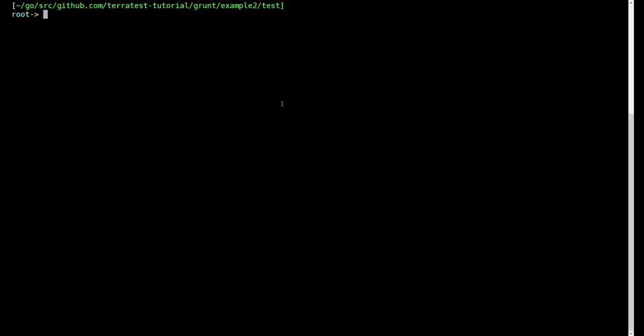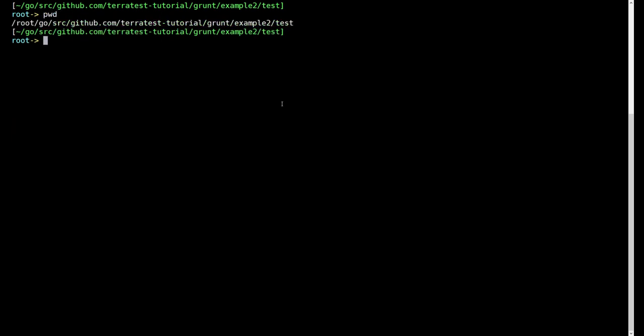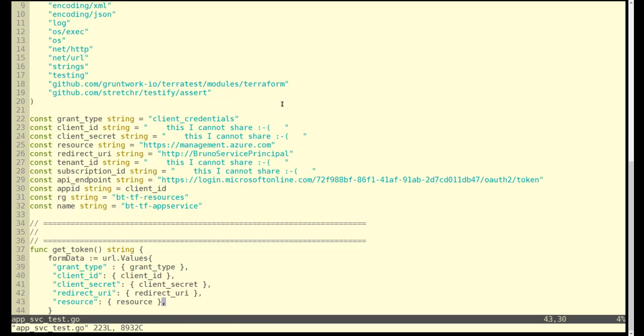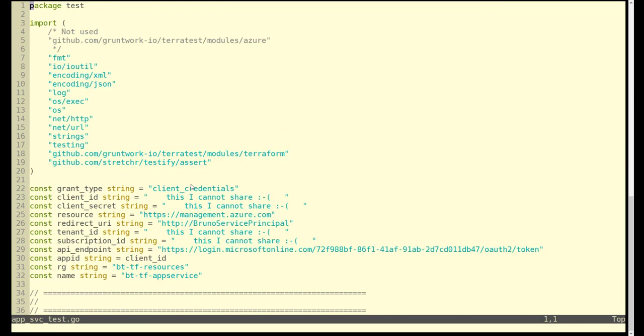We are in the test directory. We are looking at app_service_test.go. It needs to end in underscore test. Here you are looking at the Golang source code.